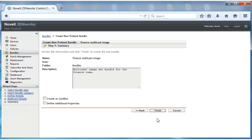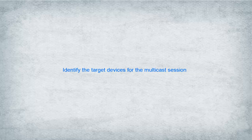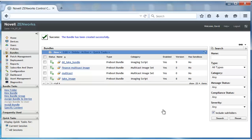He verifies that the bundle information is correct and creates the bundle. With the multicast image set bundle in place, David is ready to identify the devices to which he wants to deploy the image.